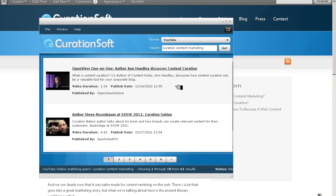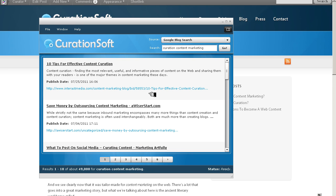CurationSoft allows you to drag and drop any content that you find on the web, curate it very easily and be able to quickly find the very best of the best content that's out there. That's CurationSoft in a nutshell. You can imagine how much time something like this can save you as a blogger who's already doing something on the web, but you're doing mostly primarily original content and you need a break.